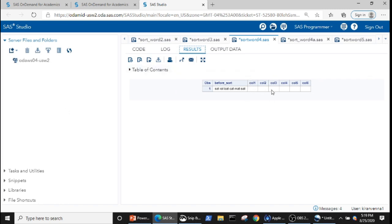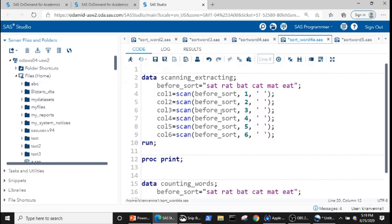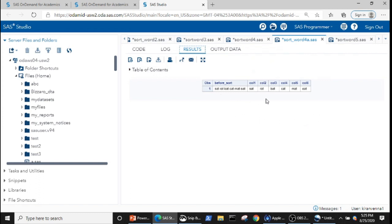In the result you can see that this also creates the same six new variables. Now I want to show you one more concept — with the help of the SCAN function we can split each word and put it into a variable. The SCAN function is simple: we say SCAN, followed by the variable name, followed by which word we want to extract, followed by the delimiter. Here the delimiter is a space, so we can create six variables from the six words in a single string.